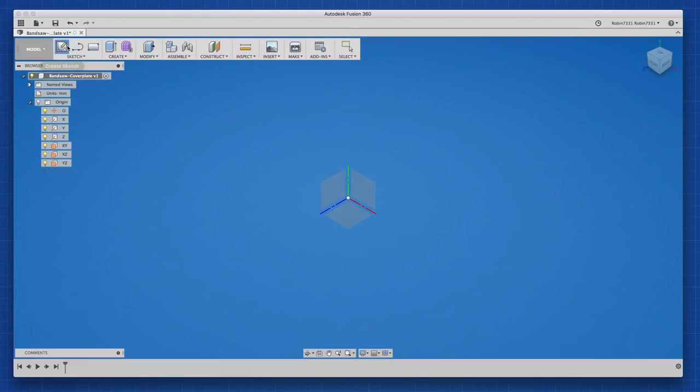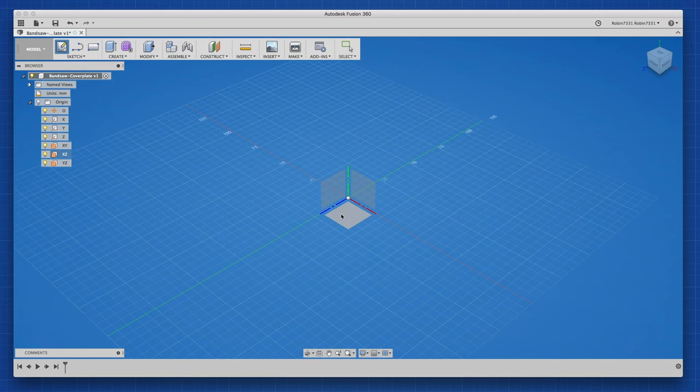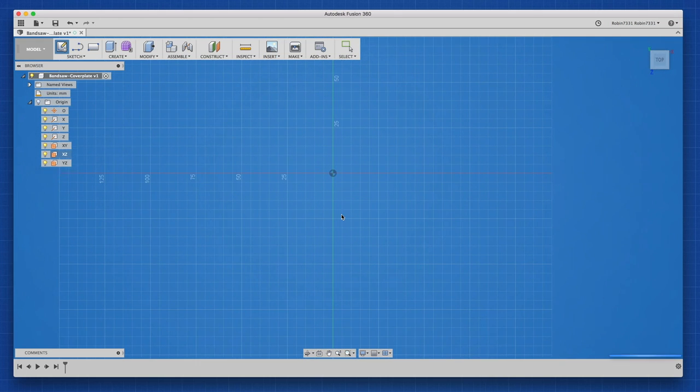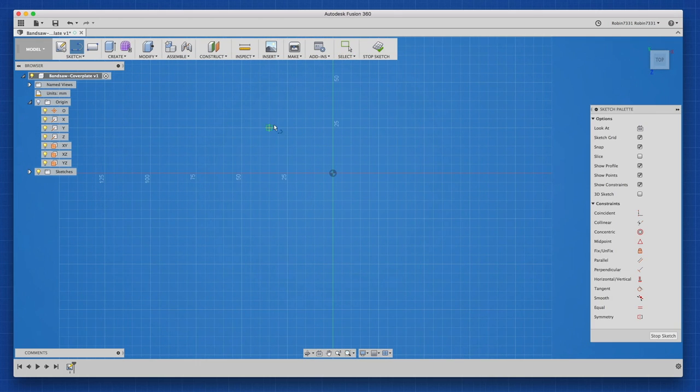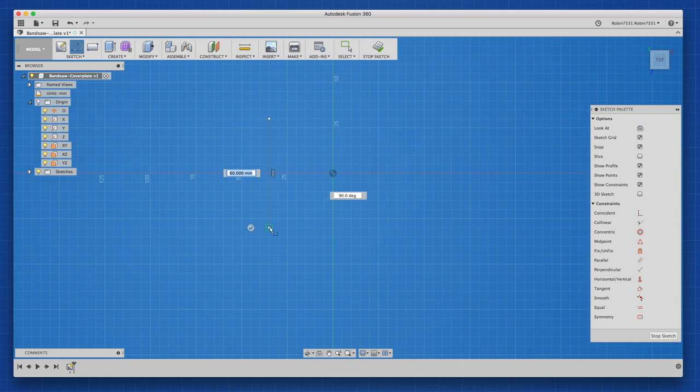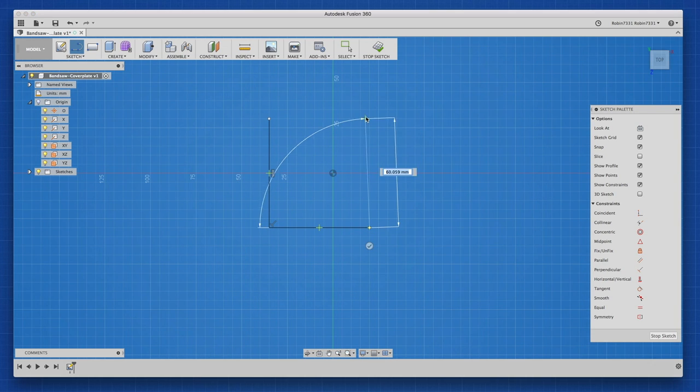First I created a new sketch on the bottom plane. By pressing L to activate the line tool, I roughly outlined the part without being too precise on any dimensions.